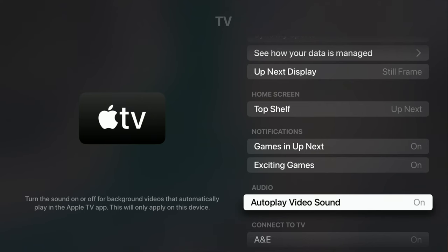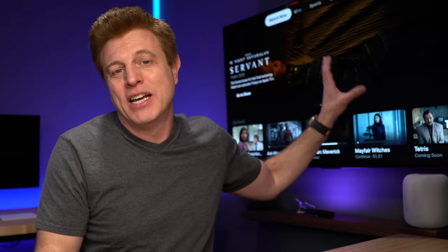Also under the settings, you can go in there and turn off the sound so when it starts auto-playing you don't have to listen to it. If you'd like to add shows to the Up Next section, just select the show and press play — if it's supported in the Up Next section, it will show up there automatically.